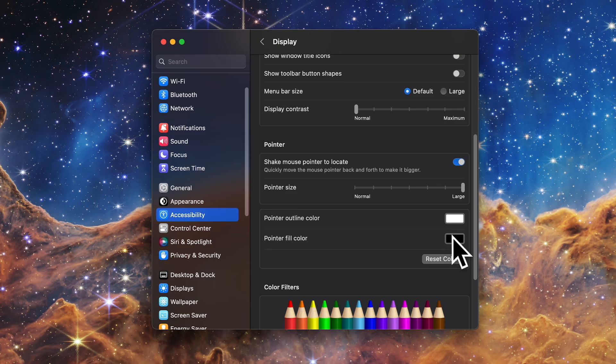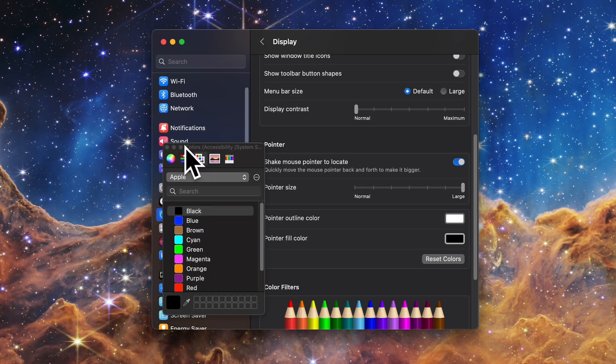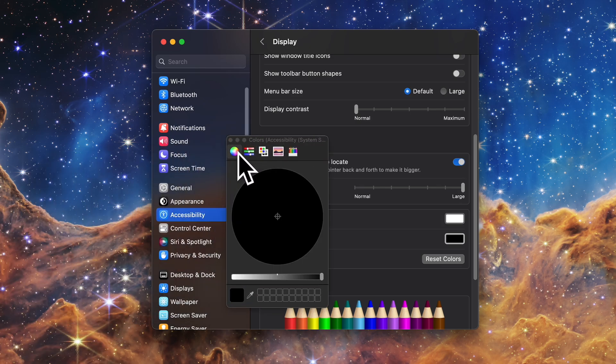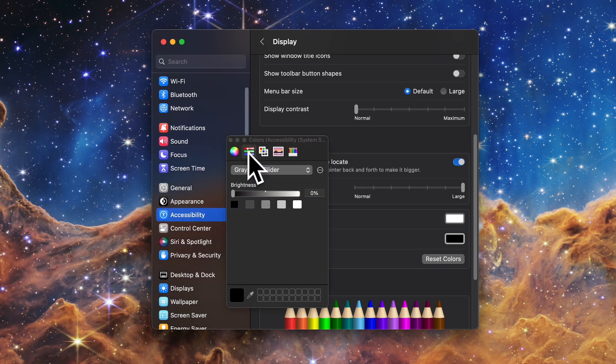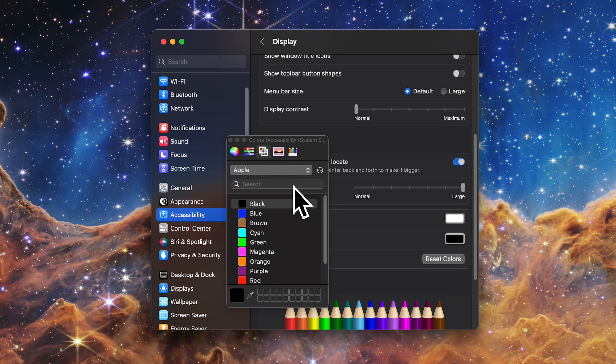Let's move down to Pointer Colors. Clicking on one of these colors will bring up the Color Picker window in a new smaller window and from there you can select your color from the color wheel or click one of the other headers in the picker window to change the color with sliders, existing color palettes, etc.